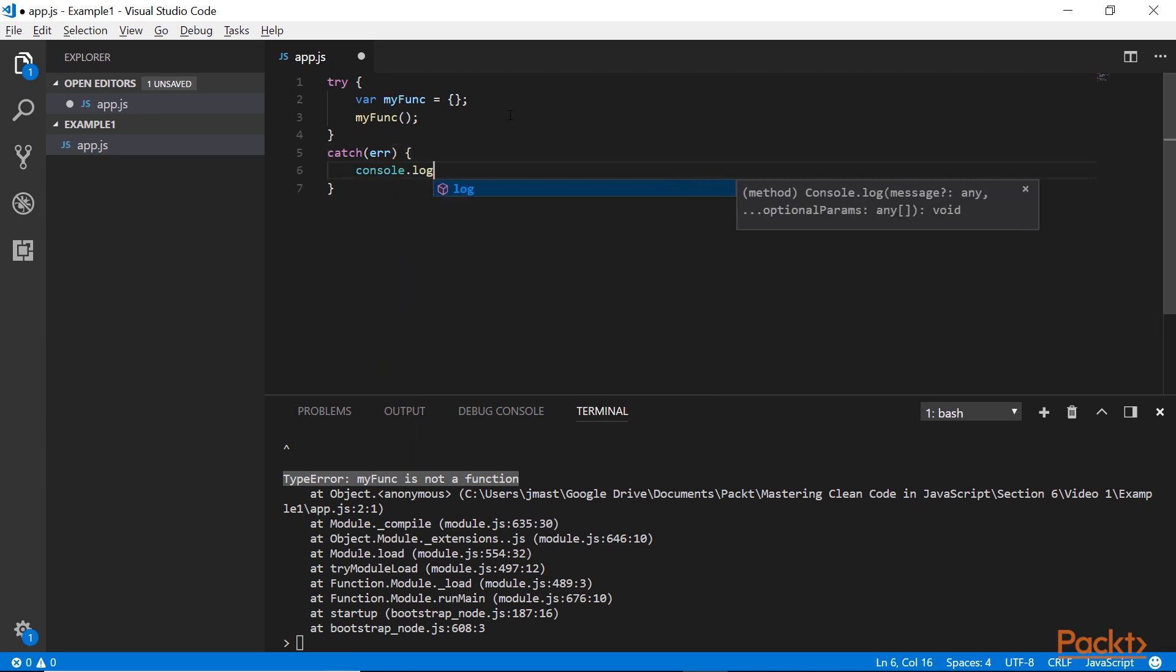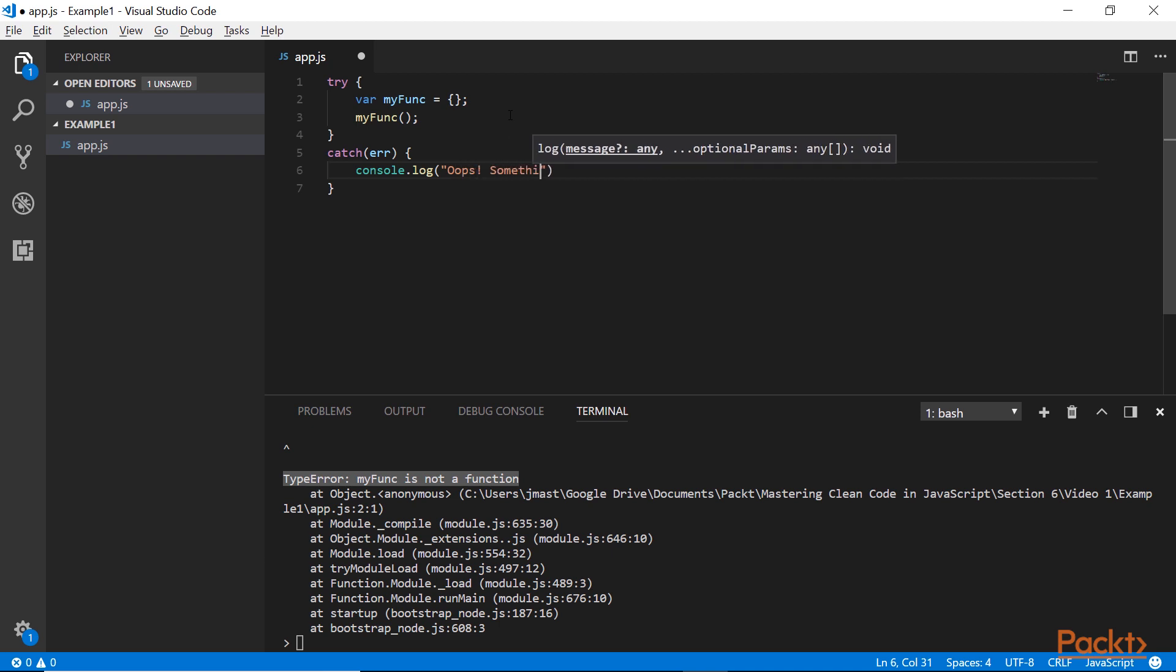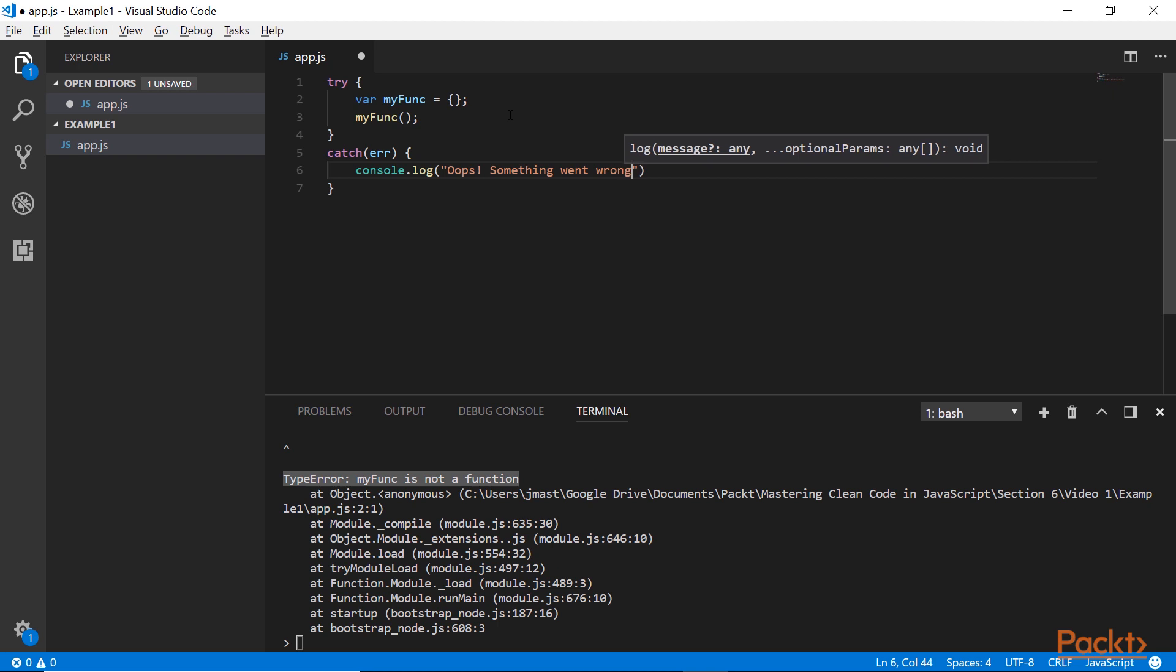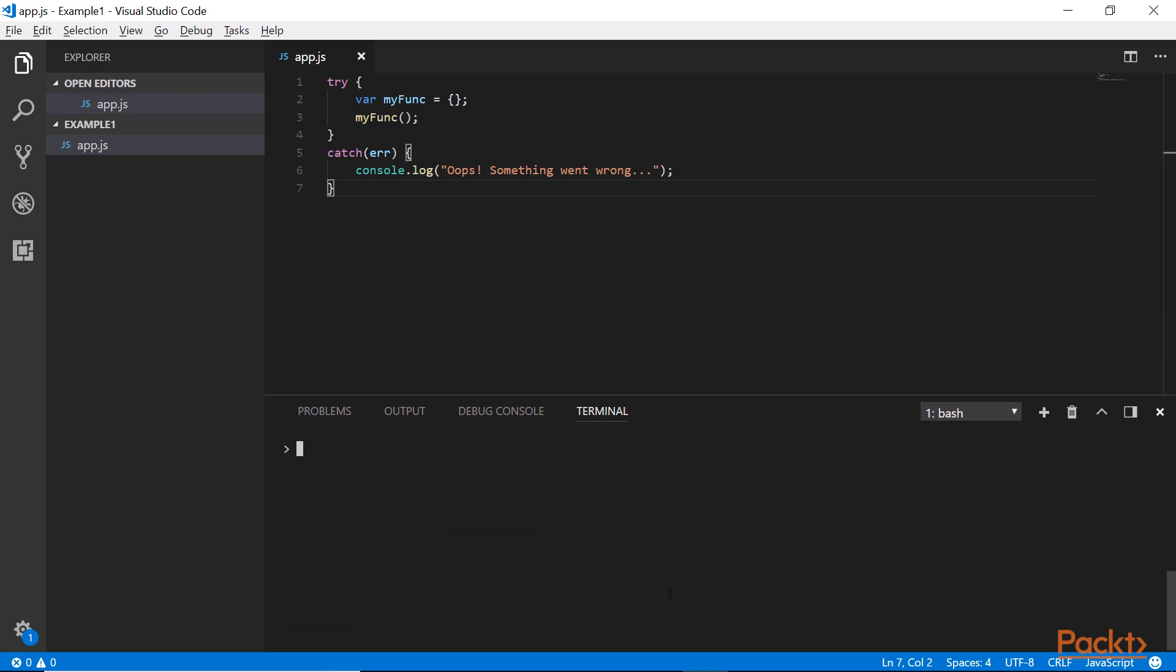If an error gets thrown inside the try block, it will be caught in the block below, in the catch block, and information about the error will be contained within the error object, the first parameter to the catch block. But instead of printing that to the console, I will print a user-friendly error. If I run it again, you can see that we get the oops, something went wrong error.